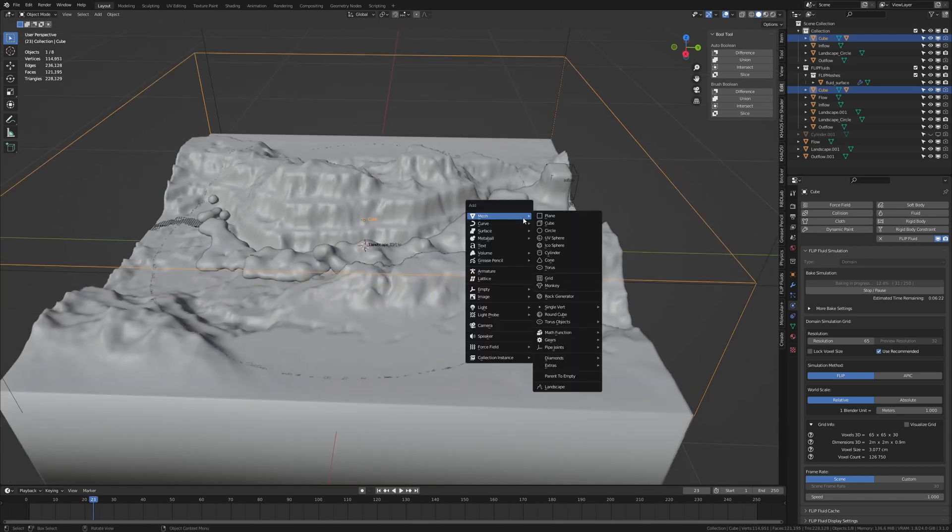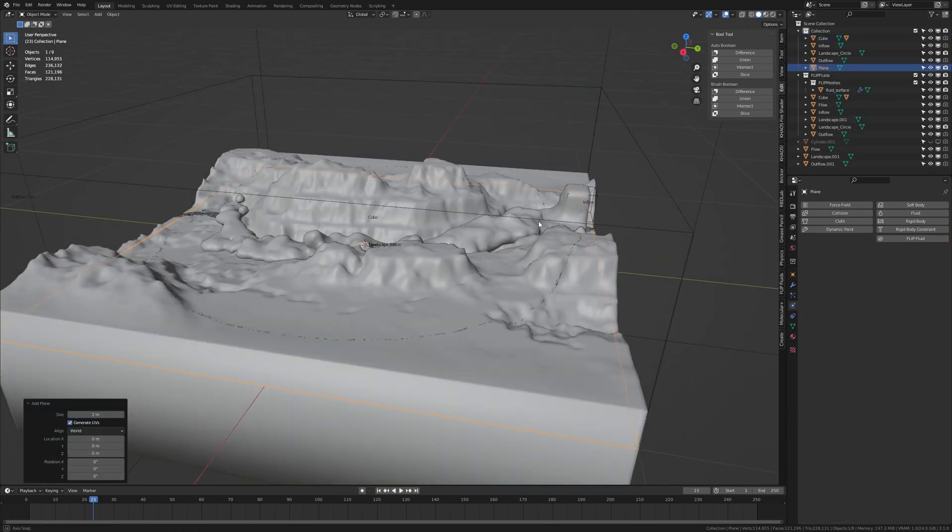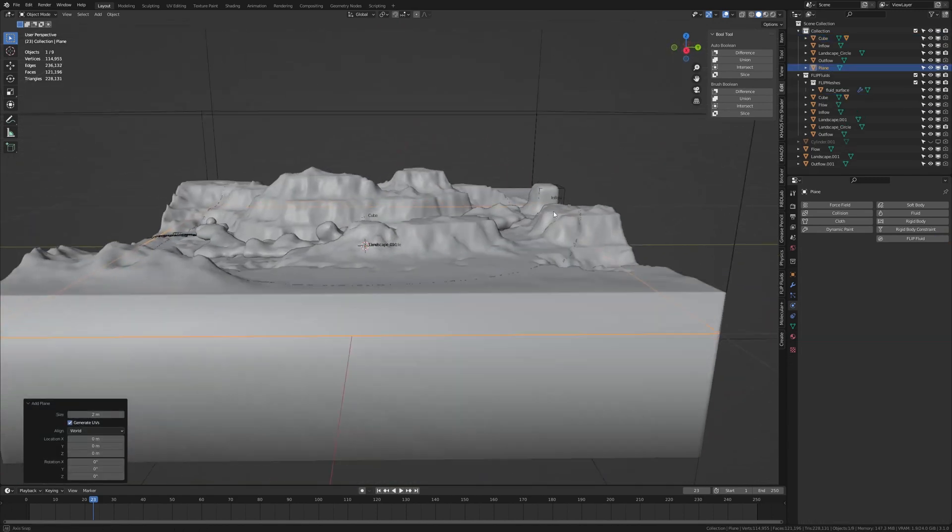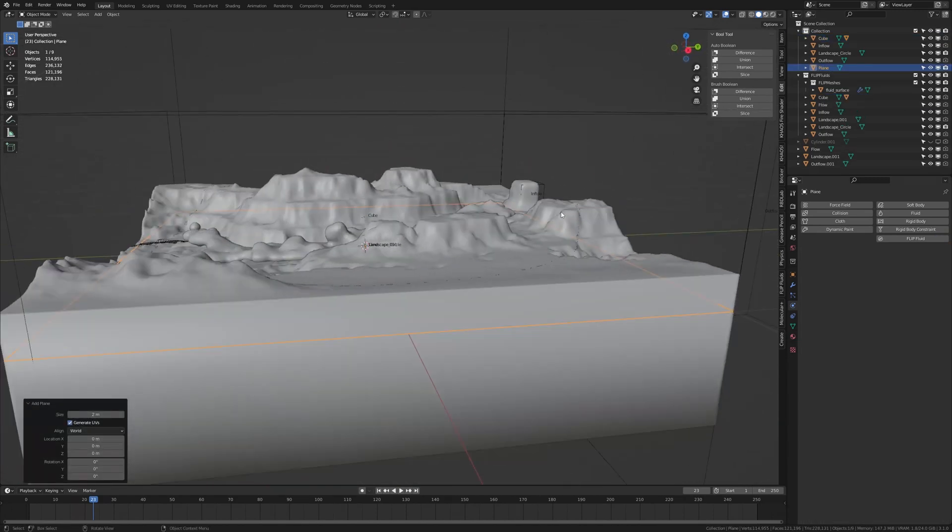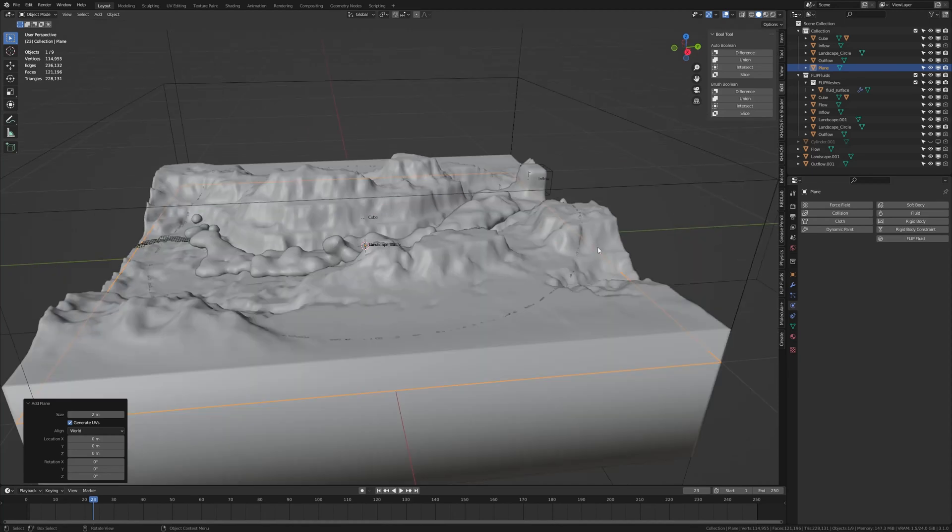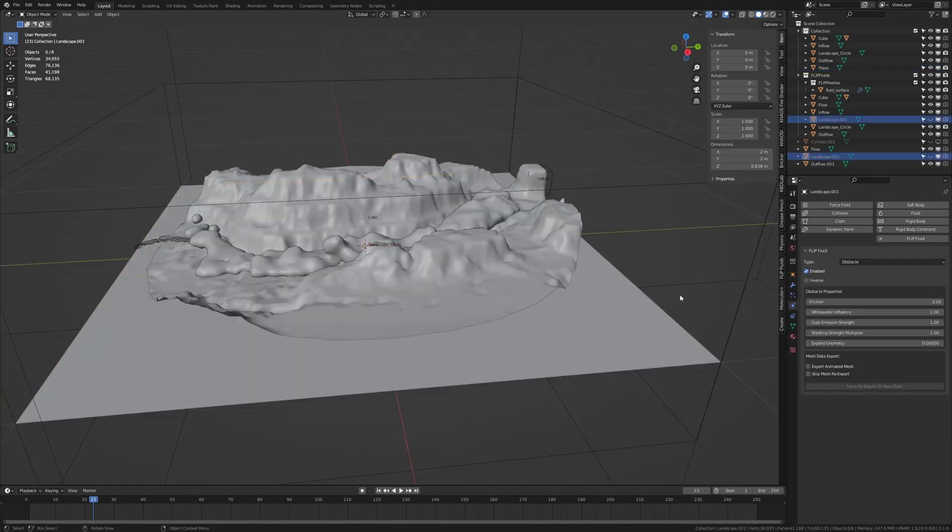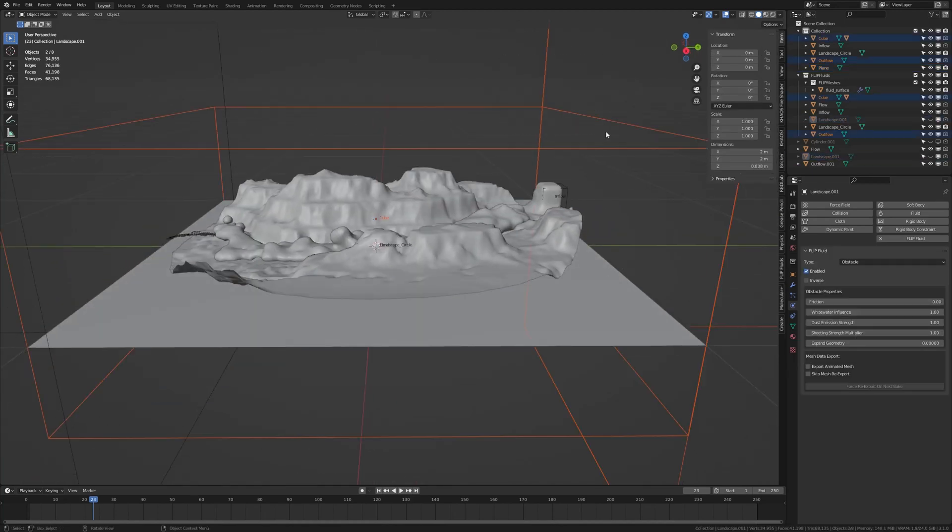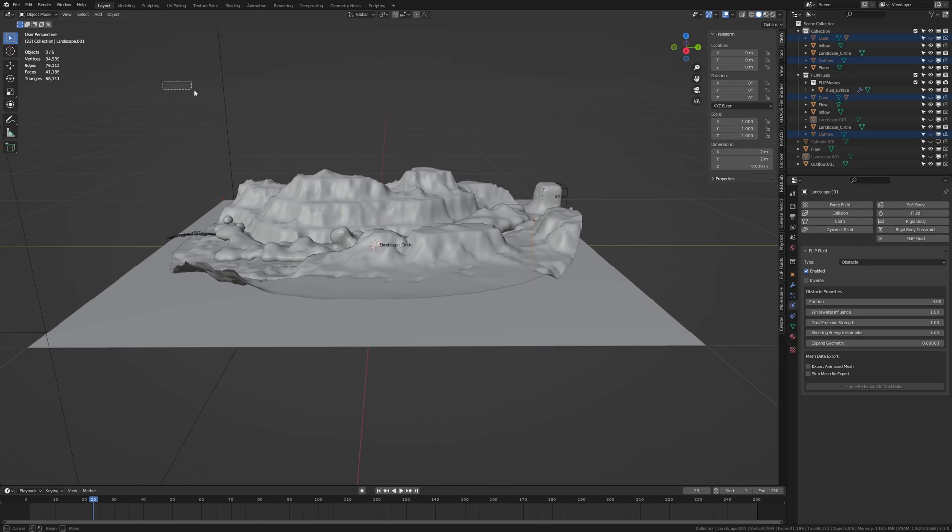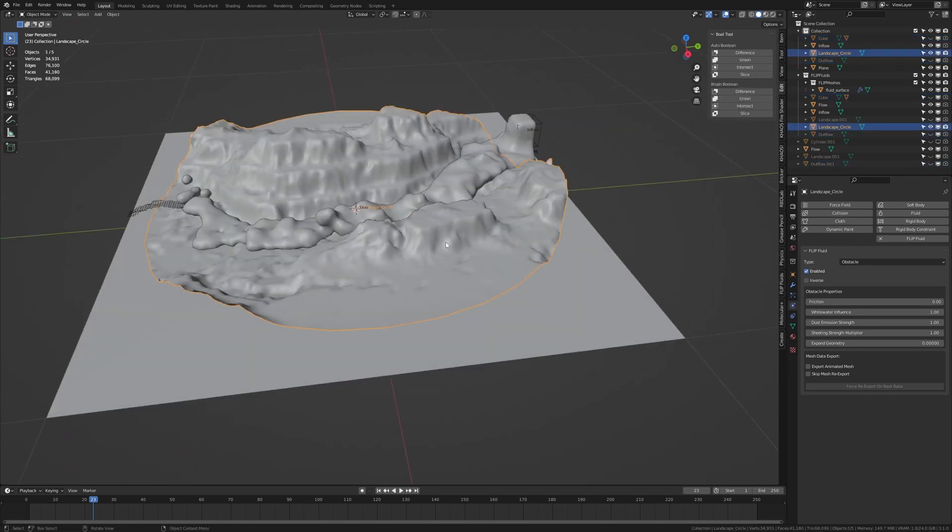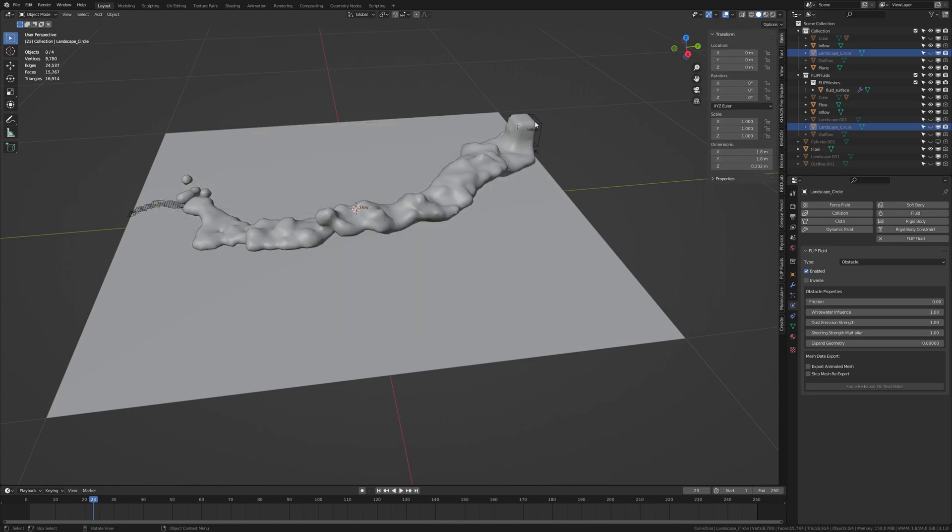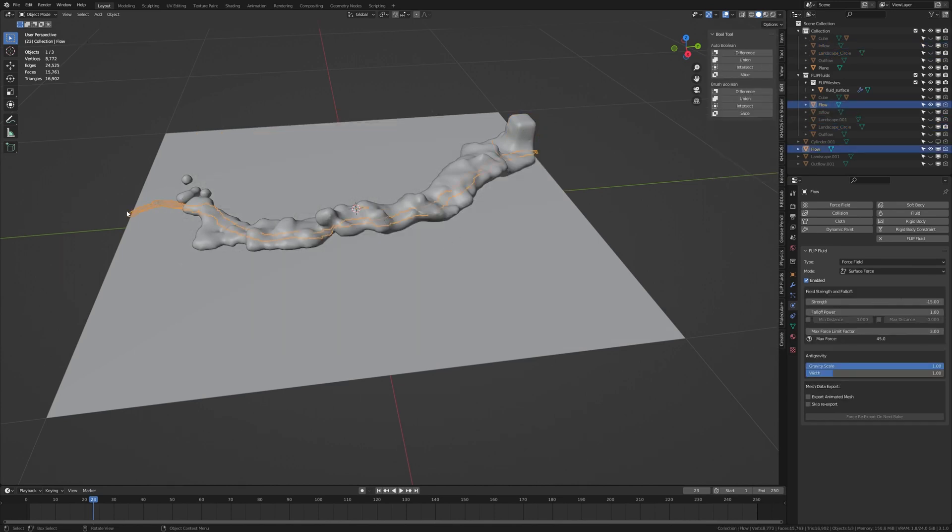Now let's hit shift A and add a plane. We are going to use that for the geometry nodes. Now let's hide this again. And you can also hide the domain and the outflow if you like. I am also going to hide this and the inflow and the flow object.